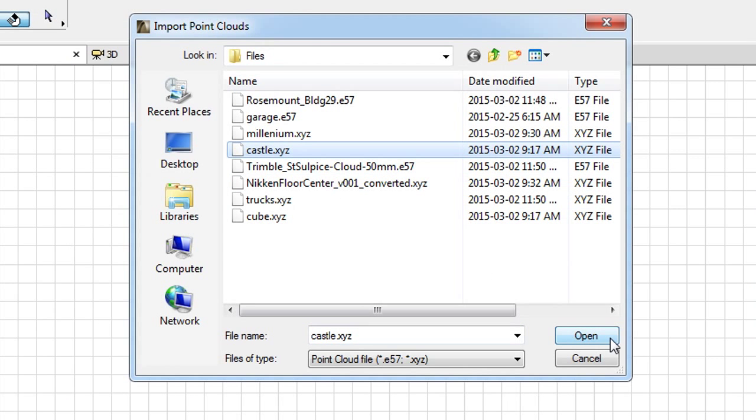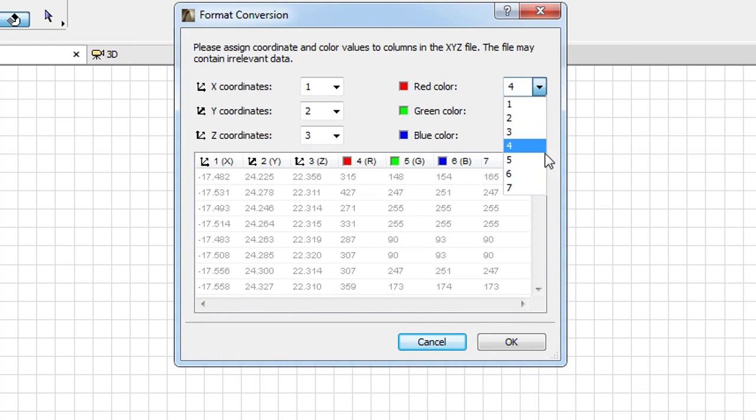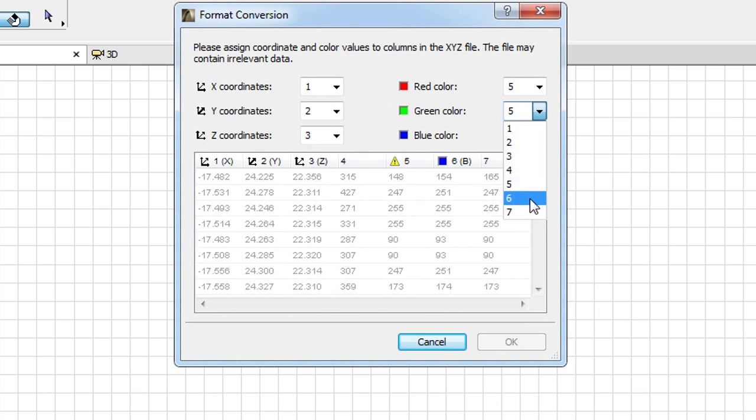After selecting the Point Cloud file to be imported and setting XYZ and RGB value mappings,